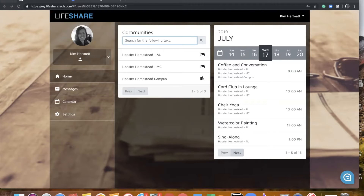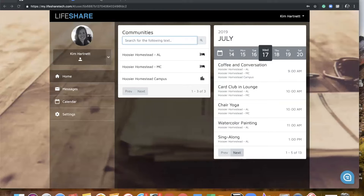We're really excited to show you this because, number one, it's definitely a nice, clean, updated look, but number two, it's got much easier navigation, and we think you're going to find that a lot of the things that you're currently doing in LifeShare are very consistent with this new look and navigation. So we're going to go ahead and dive right in today, keeping our webinar around about 25 minutes because we know how busy you guys are.